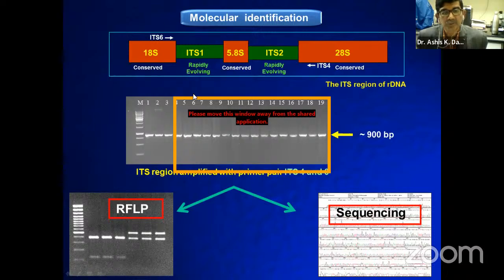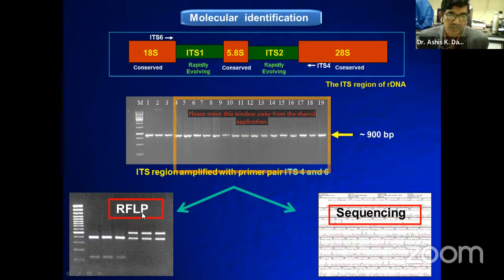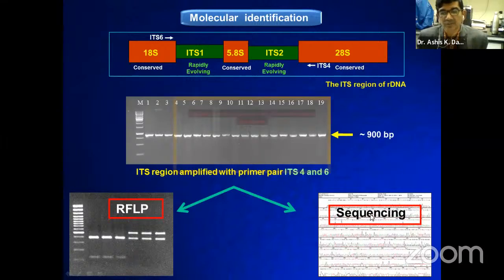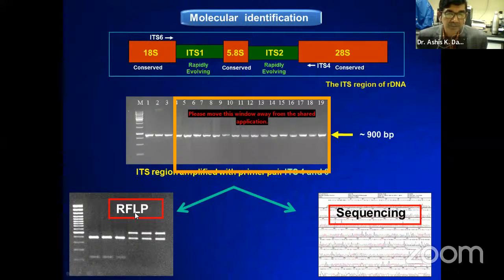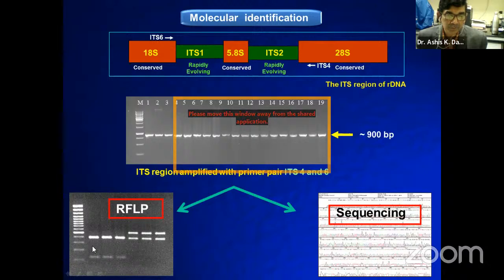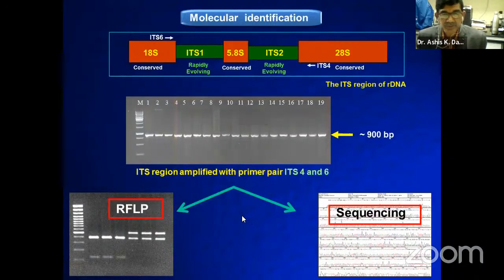We amplify the internal transcribed spacer regions through PCR, then by adopting two technologies — RFLP (restriction fragment length polymorphism) using a series of restriction enzymes, and by direct sequencing — we identify the species, because different Phytophthora species have different sequences. By directly sequencing the ITS region we can identify the Phytophthora species. In RFLP, after digestion with a range of restriction enzymes, a characteristic profile or fingerprint for each Phytophthora species is produced, which is very useful for species discrimination.